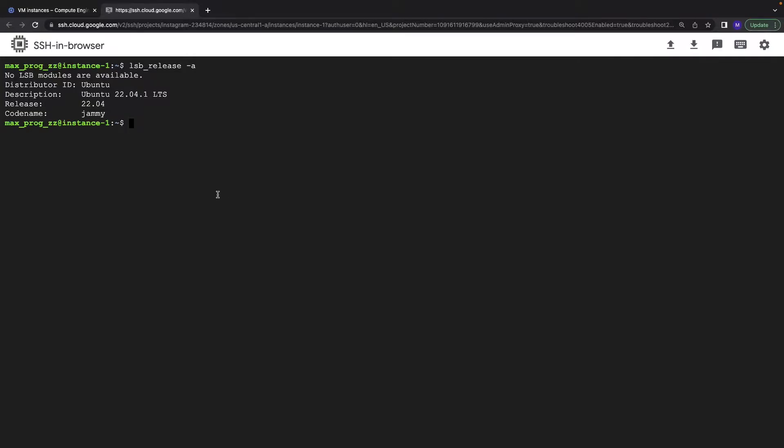First, let's check if we have git. As you see, we don't have it.